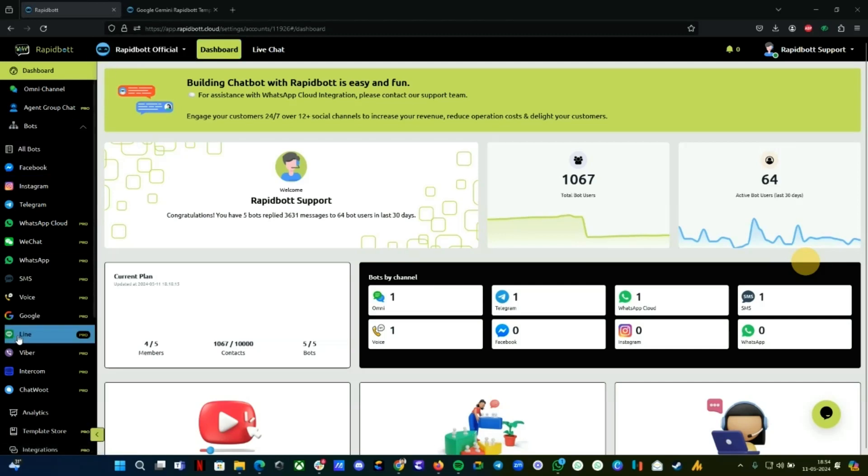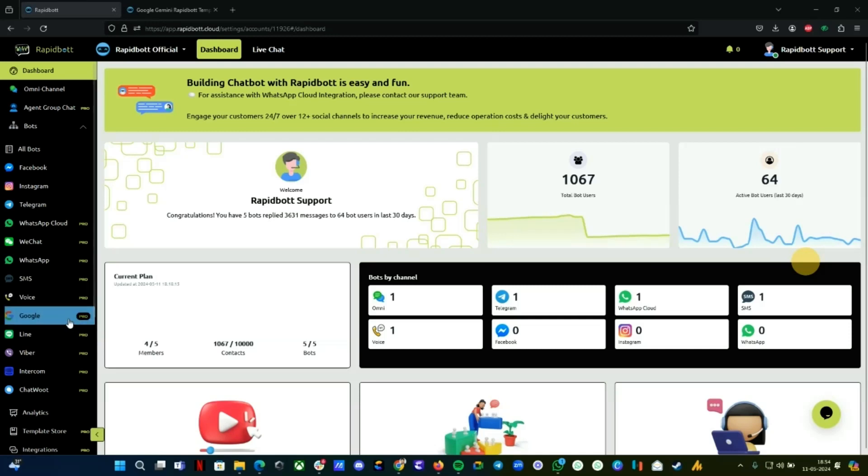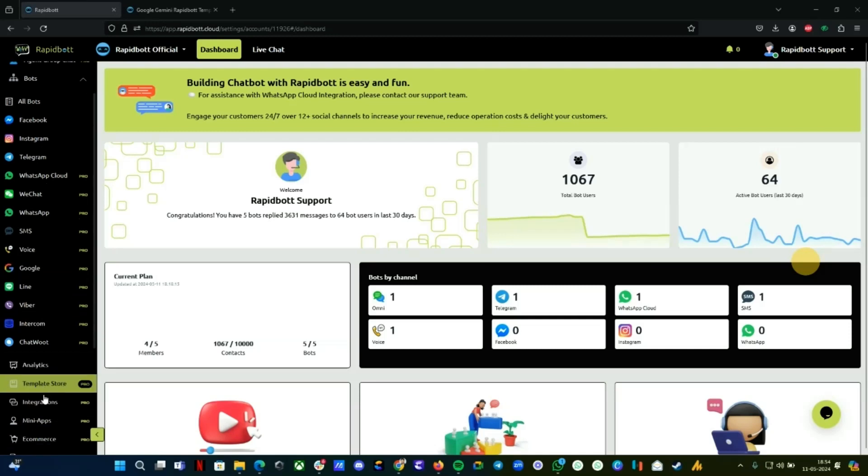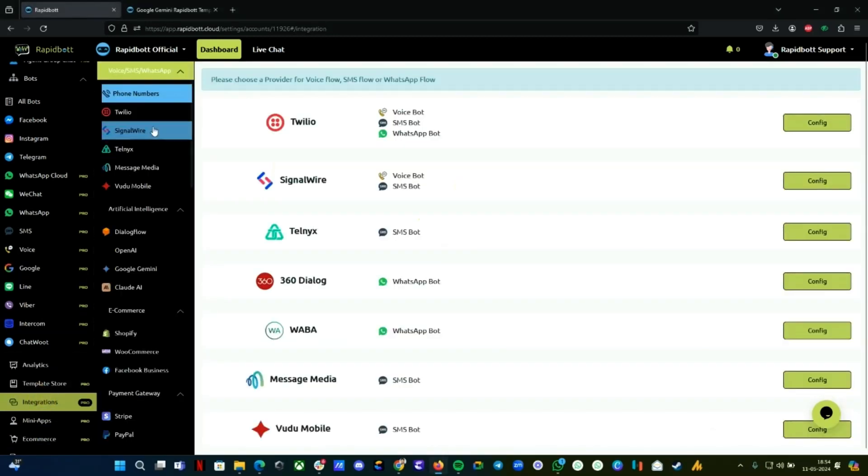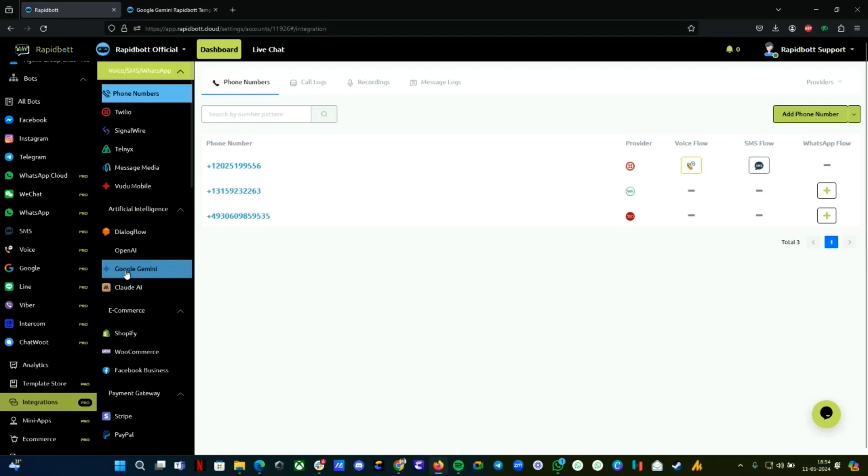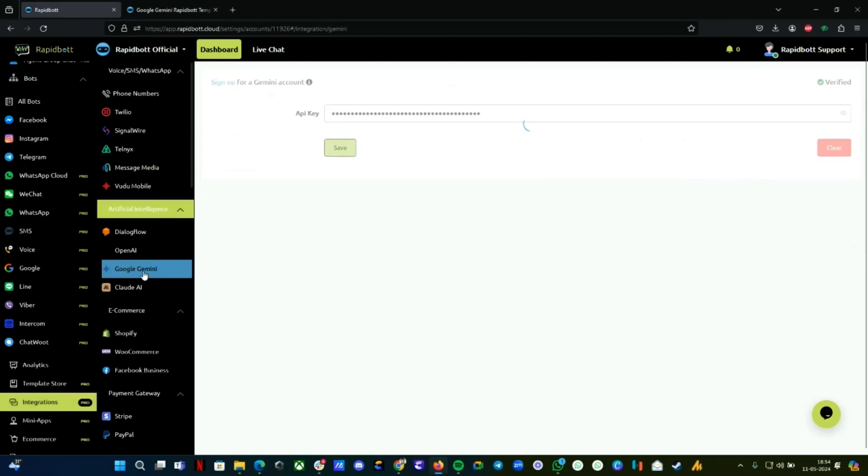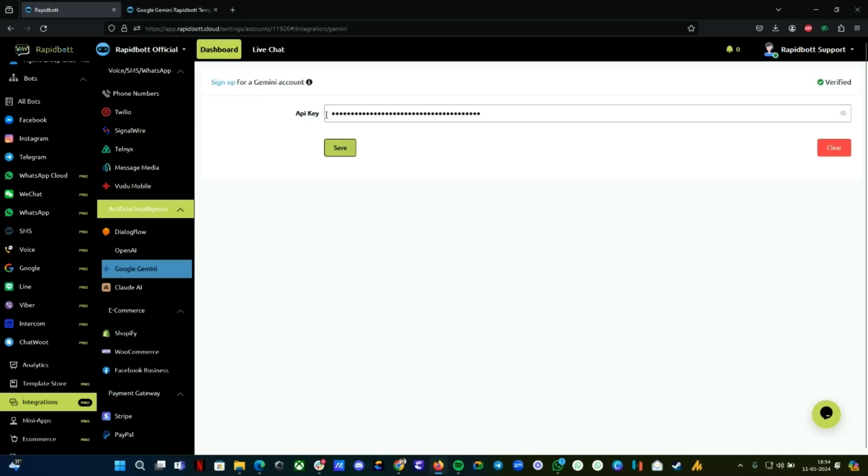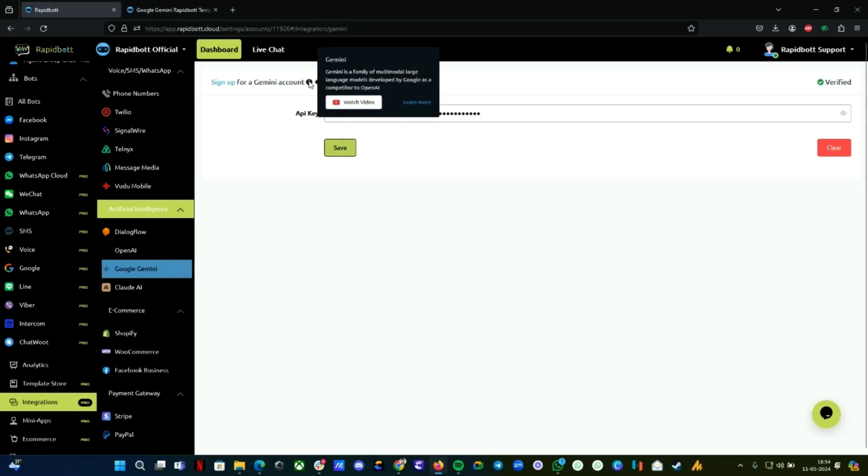First thing first, you need to log into your Rapid Bot workspace. Then you need to do the integration. Go to the integration tab, and under Artificial Intelligence you can find Google Gemini. If you have an account, you can directly copy paste the API key.